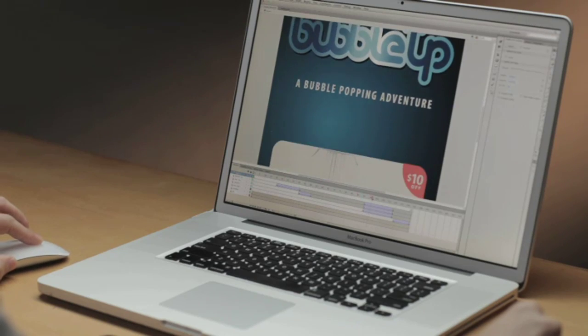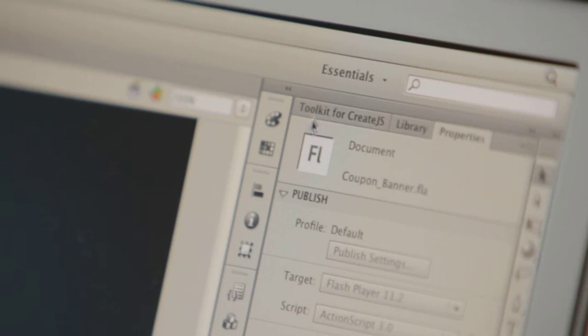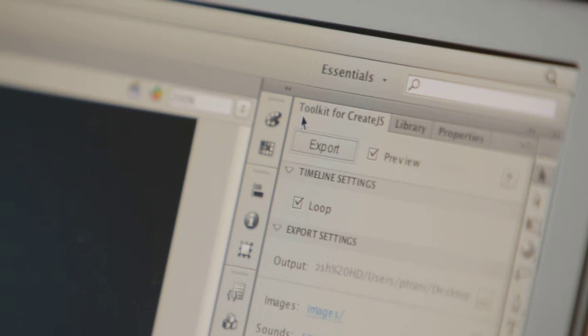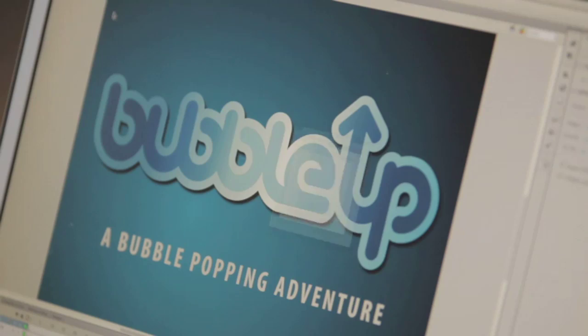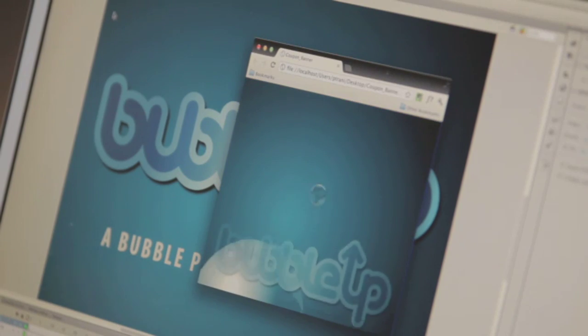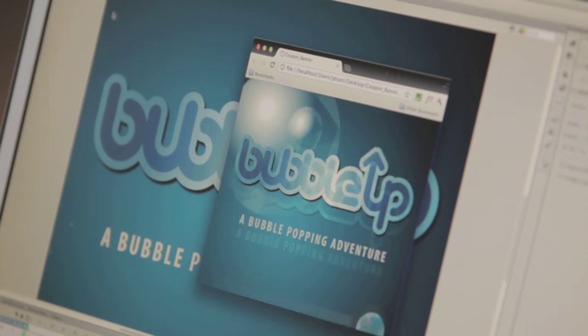It's basically an animation for a banner, and what I want to do with it is export it out as HTML content. I can actually do that using this toolkit for CreateJS extension. I just hit this magic export button and it takes my Flash content and makes it HTML content to be seen on all modern browsers and across devices. Very cool being able to do this.